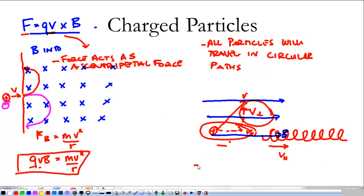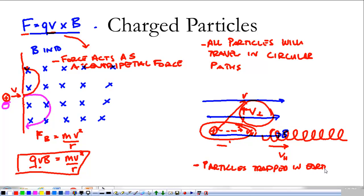The place we see this most is ions trapped in the Earth's magnetic field. Those particles spiral around the magnetic field lines and then interact with the ionosphere to give us the northern lights.